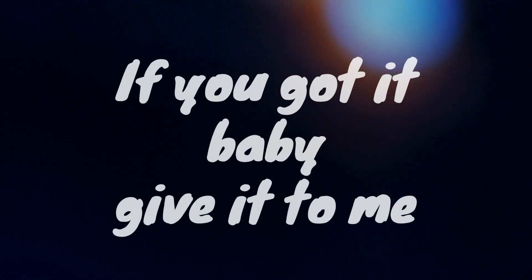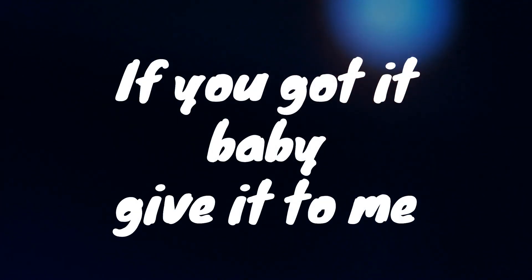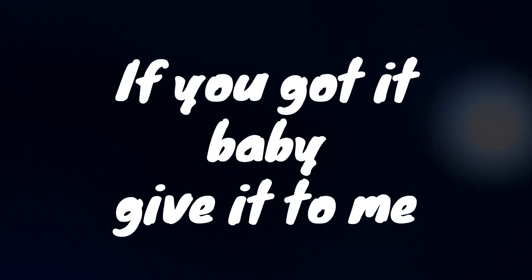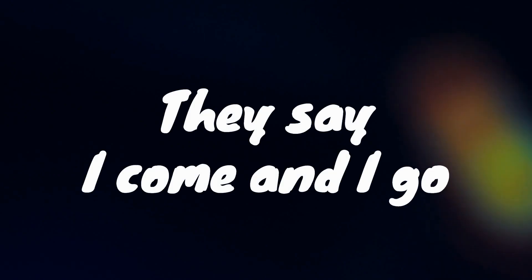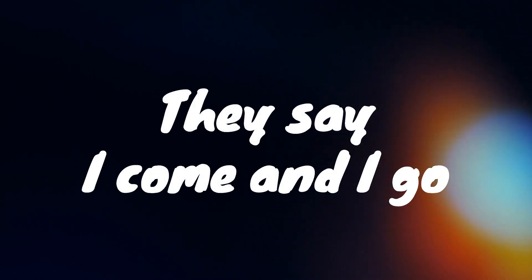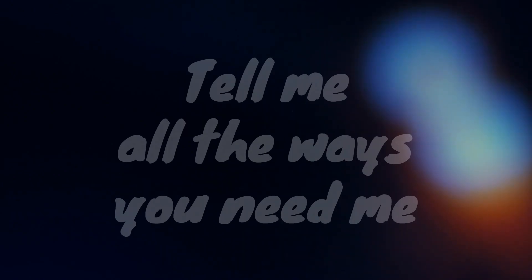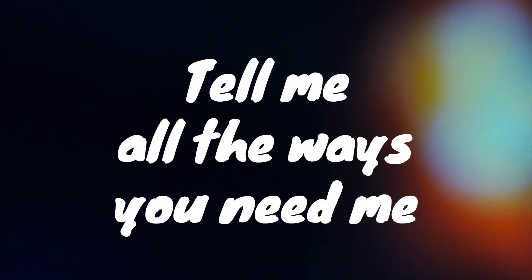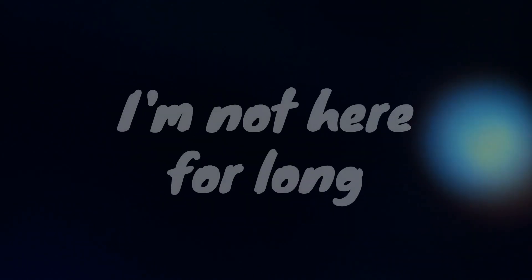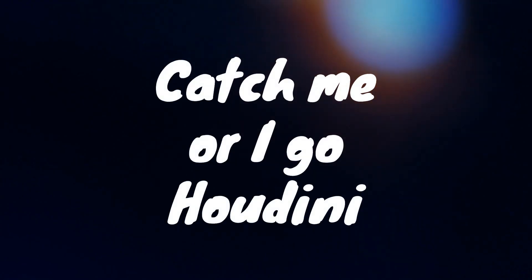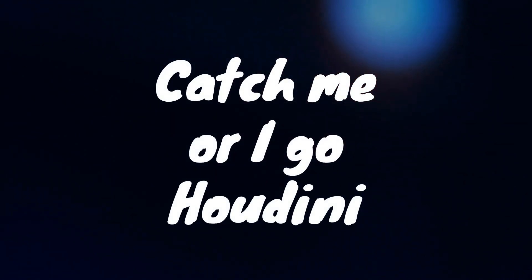If you got the right to please me, they say I come and I go. Tell me all the ways you need me, I'm not here for long. Catch me or I go, Houdini.